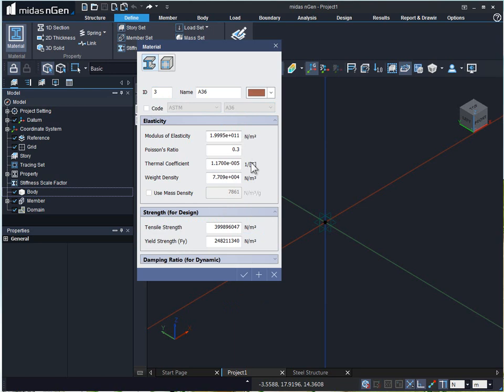Below, over here, we can provide the material properties for elastic analysis such as modulus of elasticity, Poisson's ratio, thermal coefficient, and weight density.